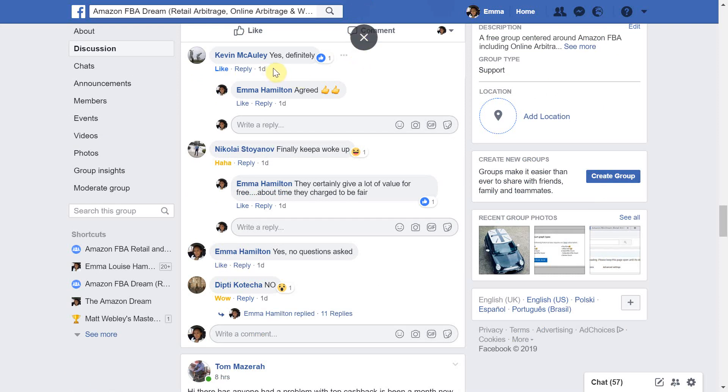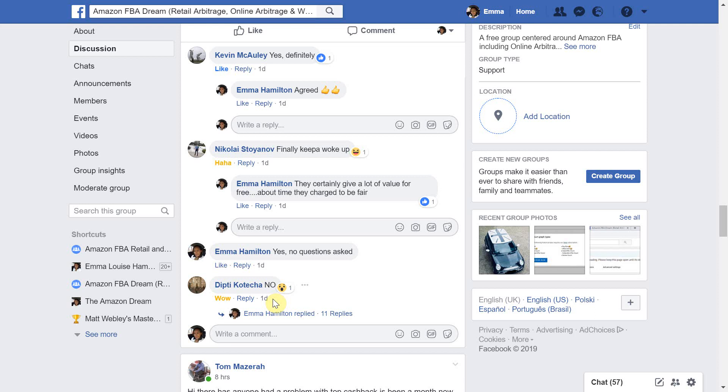We had some sellers saying yes definitely. Others were saying finally Keepa has woken up. This suggests that Keepa should have been charging us a long time ago whereas we had other sellers which said no they will not be paying the charge that Keepa has now introduced.